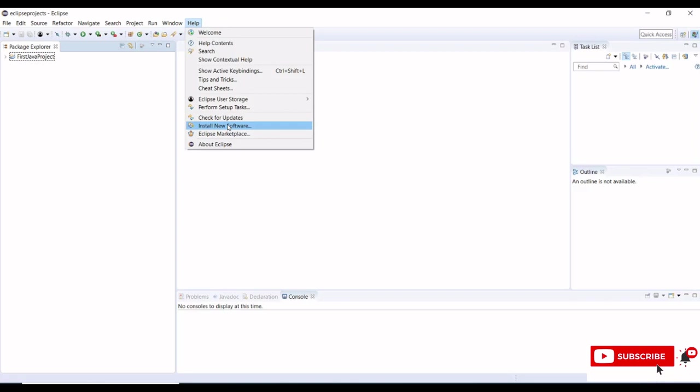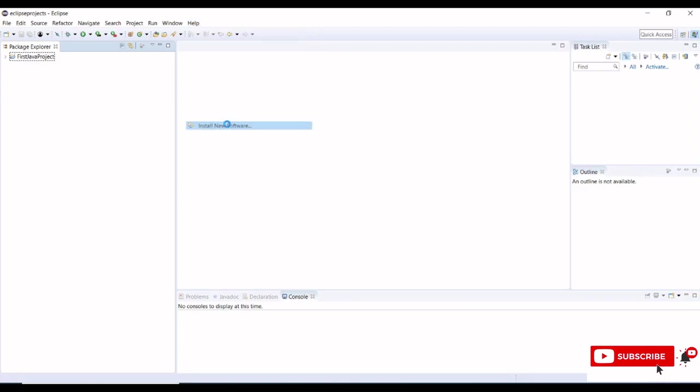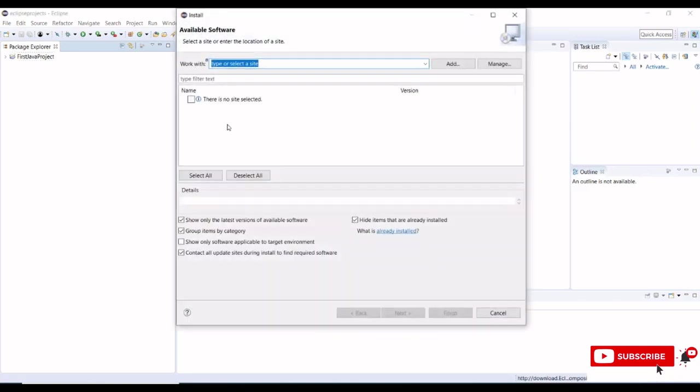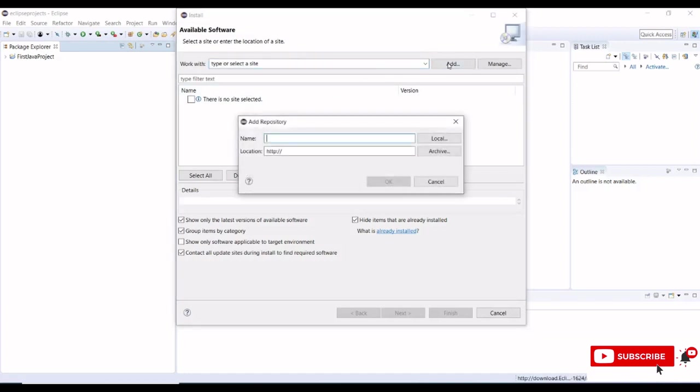This is the available software, so we need to click on the add button and we need to type Maven.